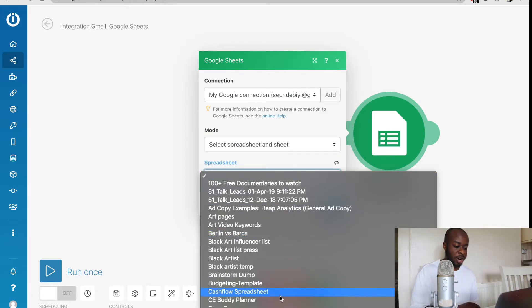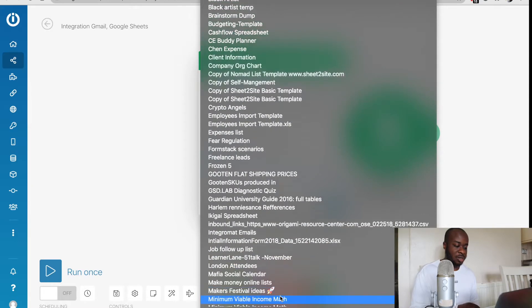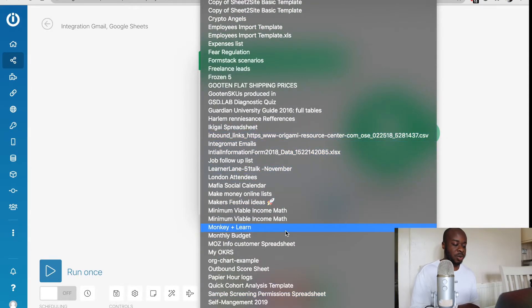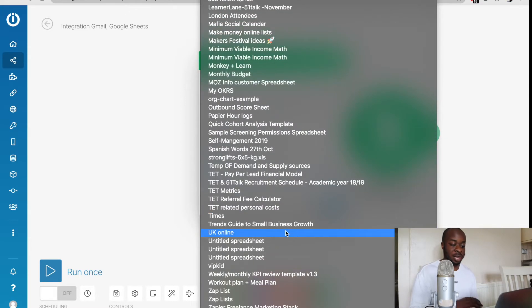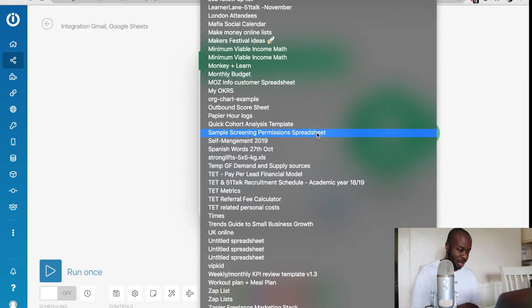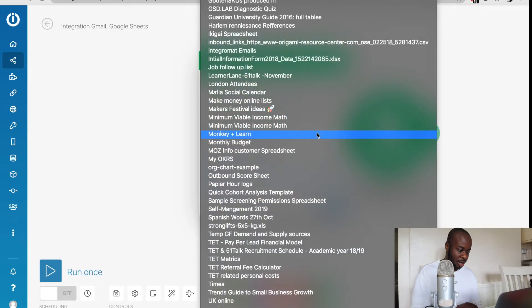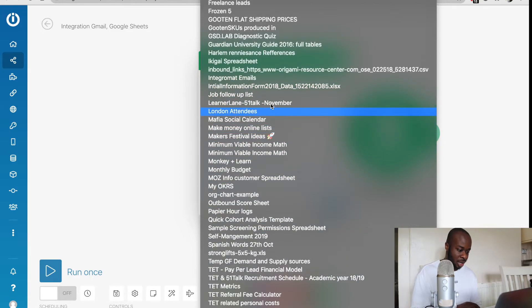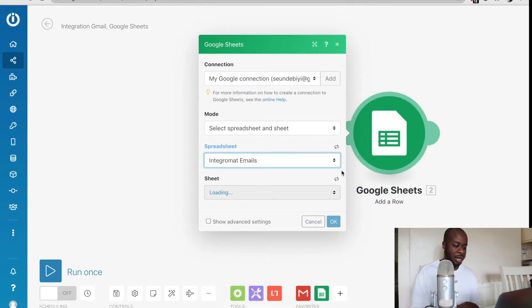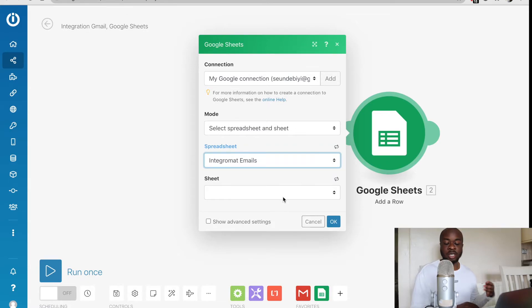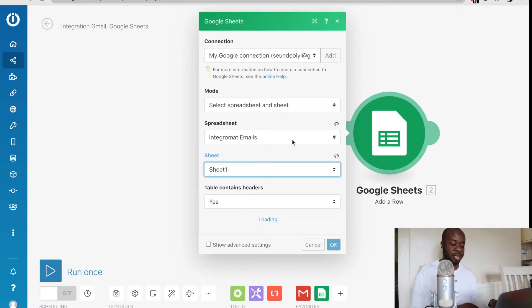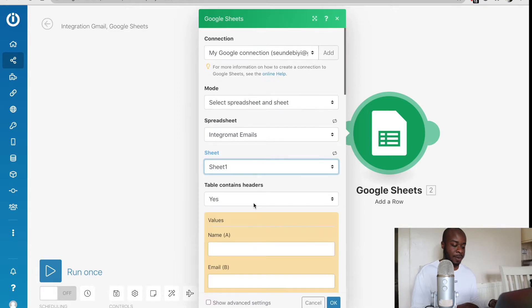Then at the bottom right here, we need to select which spreadsheet we would like to be included. As we could see here, mine's named the Integromat email. So we're just going to look for that right here and I've selected that. Then it's going to ask us to select which sheet we want to be adding the rows to. I've only got one sheet within that spreadsheet, so that's that.